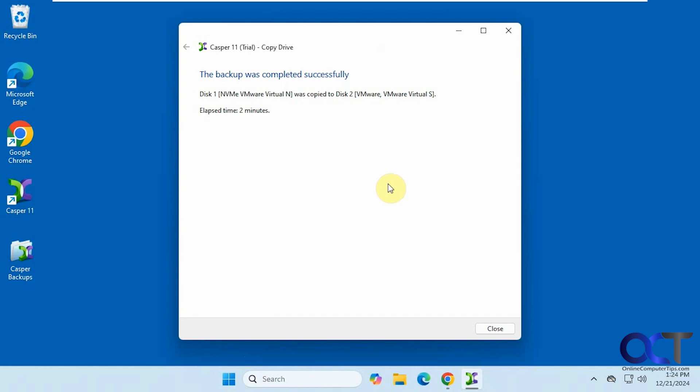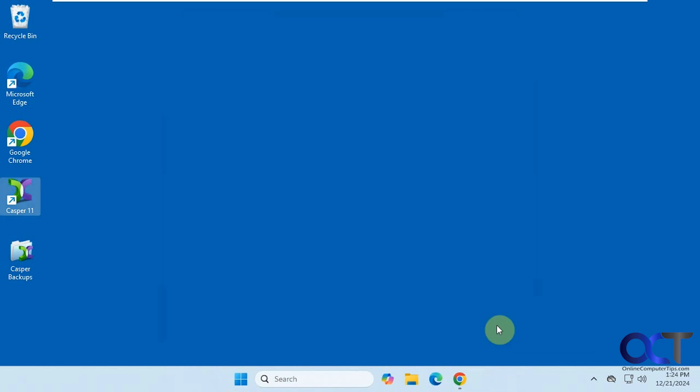Alright, so the clone is completed. It only took a couple of minutes, but this is just a test computer with nothing really on it except for Windows. So close this out.